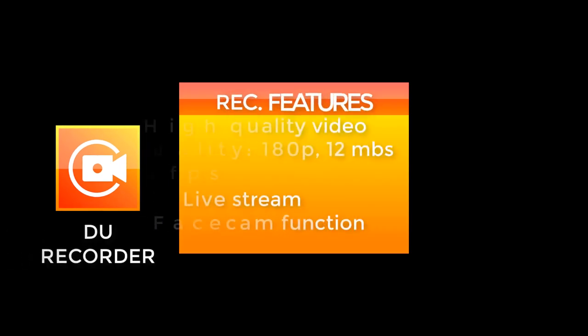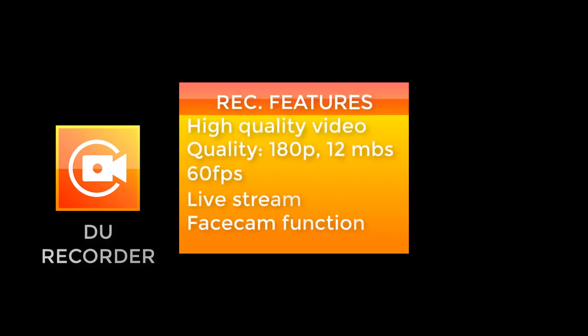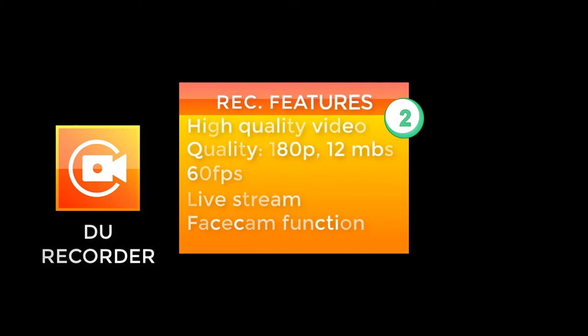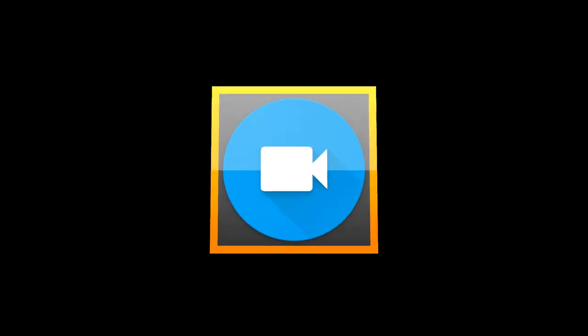And then the next application I'll recommend is actually DU Recorder. Now DU Recorder cannot be found on the mobile app store, but you can Google it and find it online. I'm going to show you guys how to get all of those on my next video.